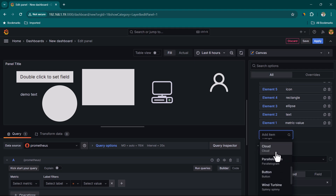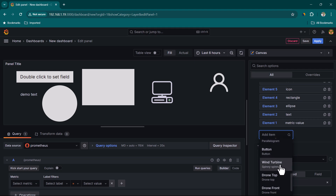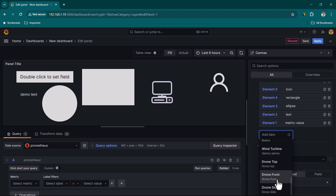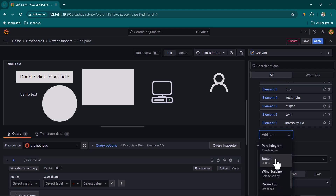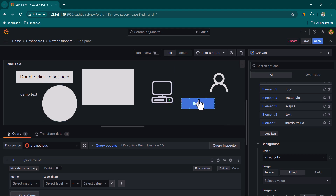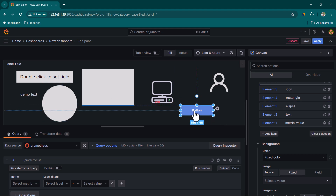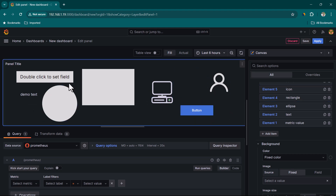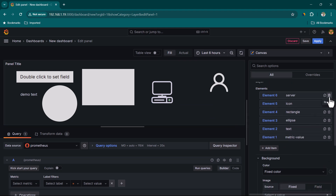Other available elements include Cloud, Parallelogram, Button, Wind Turbine, Drone Top, and Drone Front and Side angle. Button is particularly useful when you want to perform some action. Now let's remove all the demo items and work on a practical example.